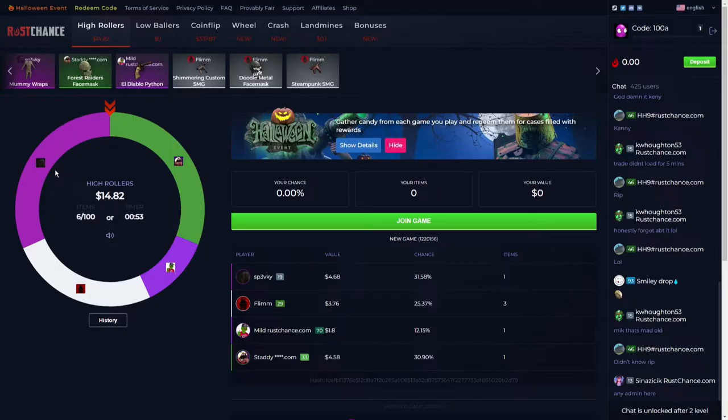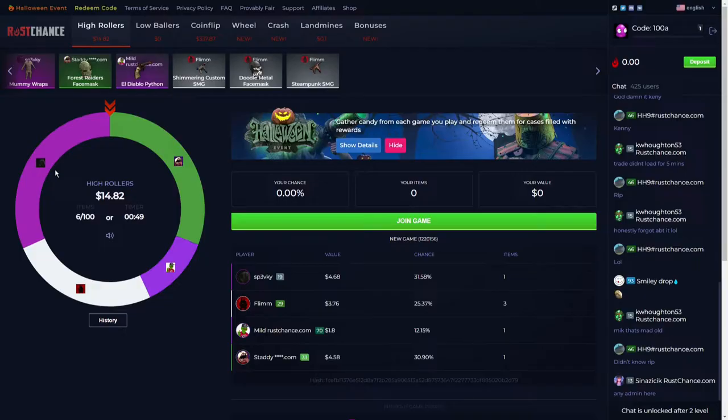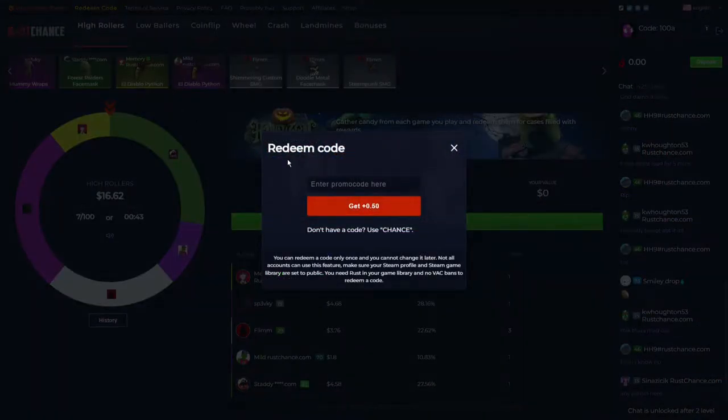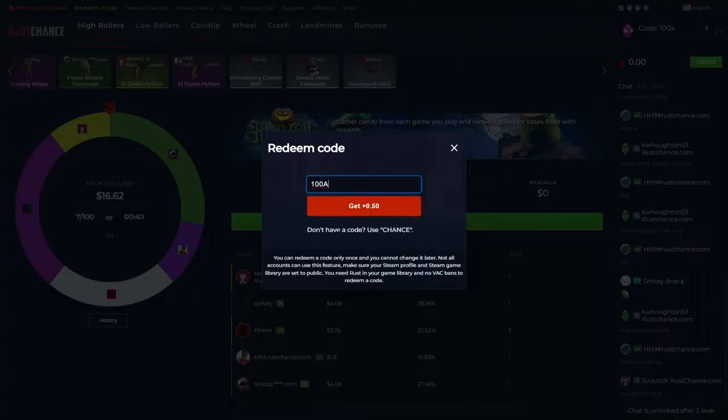First, go to RustChance.com or click the link in the description, log in with your Steam account, and go to redeem code on the top left. Type in 100A to claim your free 50 cents.